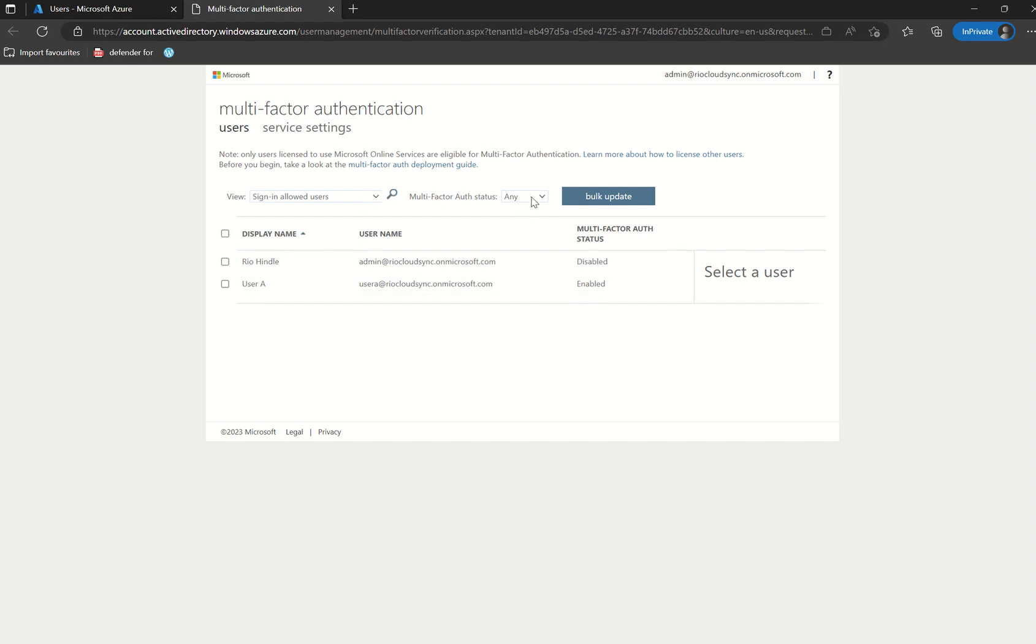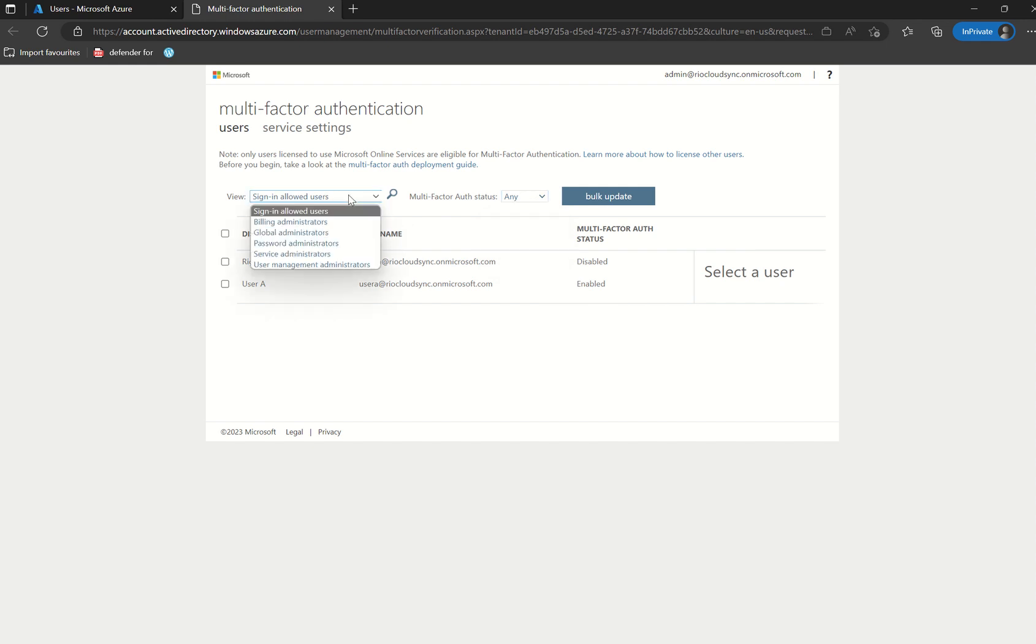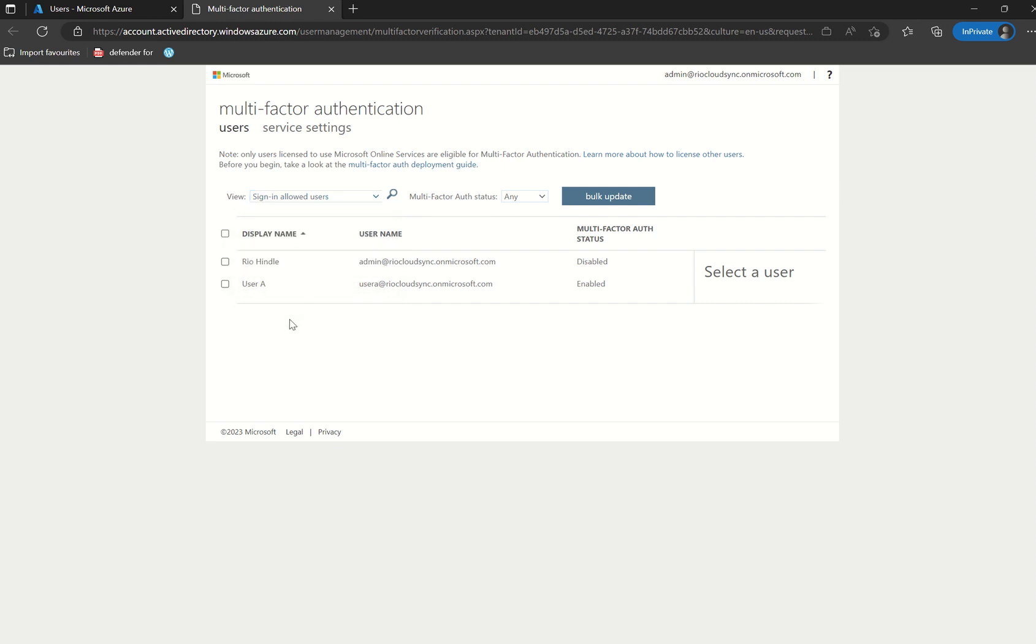You can filter as and how you would like, so if you want to see all the enabled users, so who haven't signed in as of yet, and the enforced users, as well as if you want to filter account from directory role, global admin, billing admins, etc. Best practice is to have all global admins enforced as well as any other directory roles. So in terms of per-user MFA, that's it in terms of enforcement.